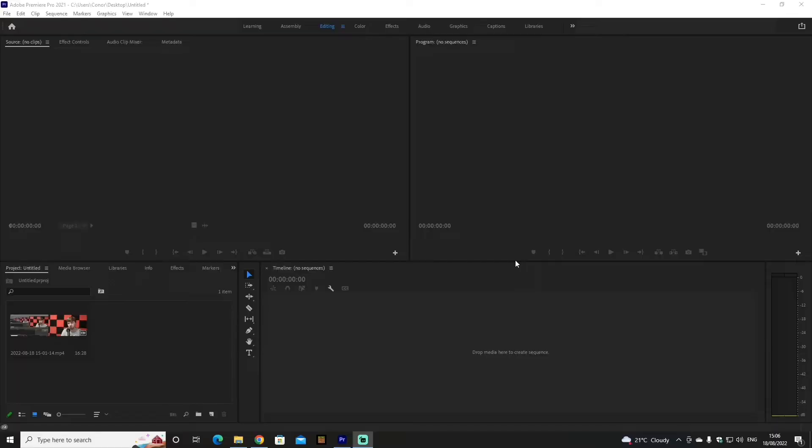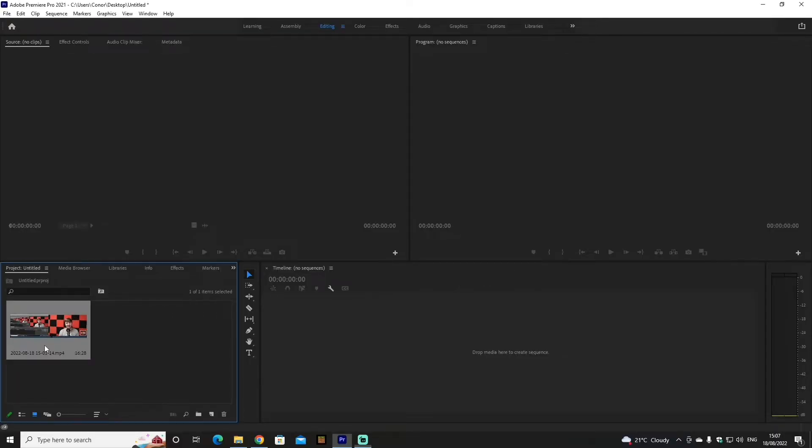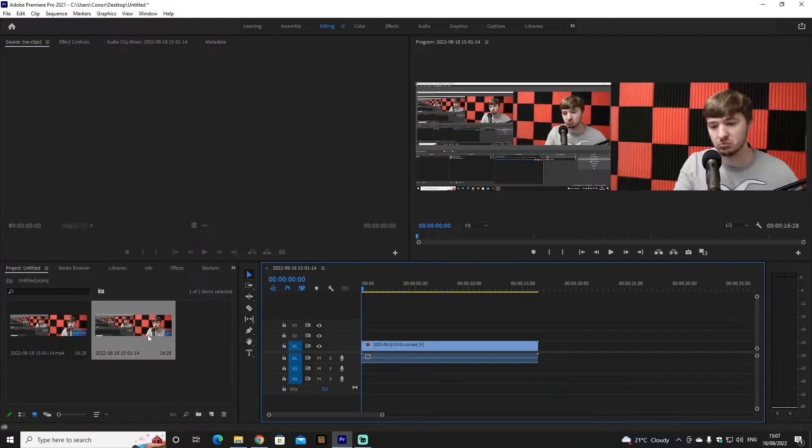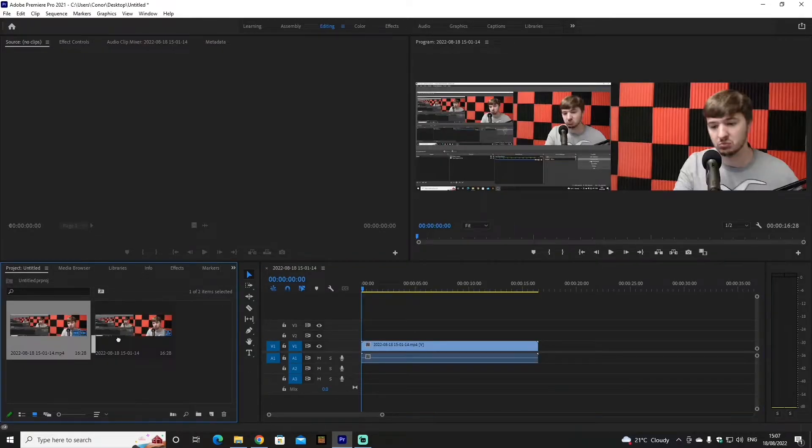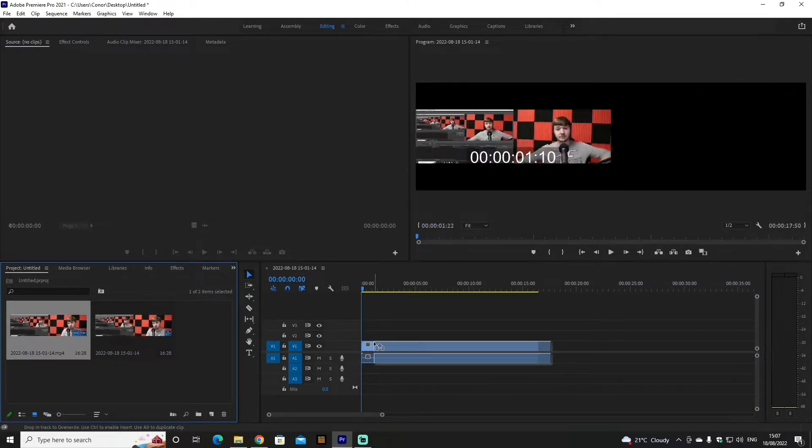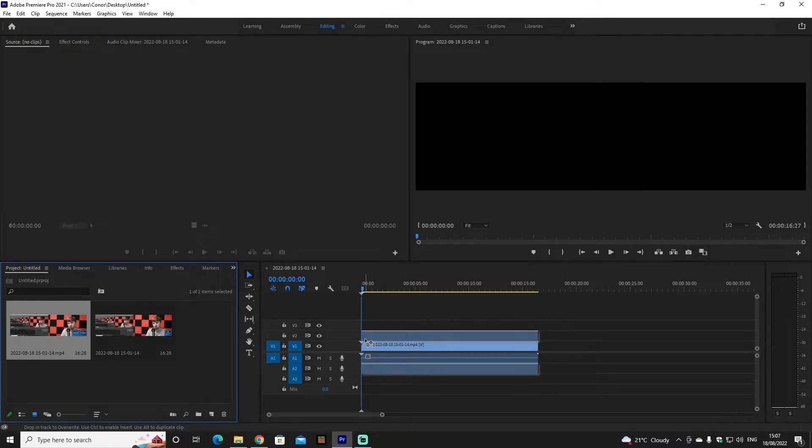Now I'm going to show you in the editing software how to make it a 1080p video. So you're in the editing software, you have your footage in. What you're going to do is drag it over to the timeline, and now duplicate it, so drag it over once again.